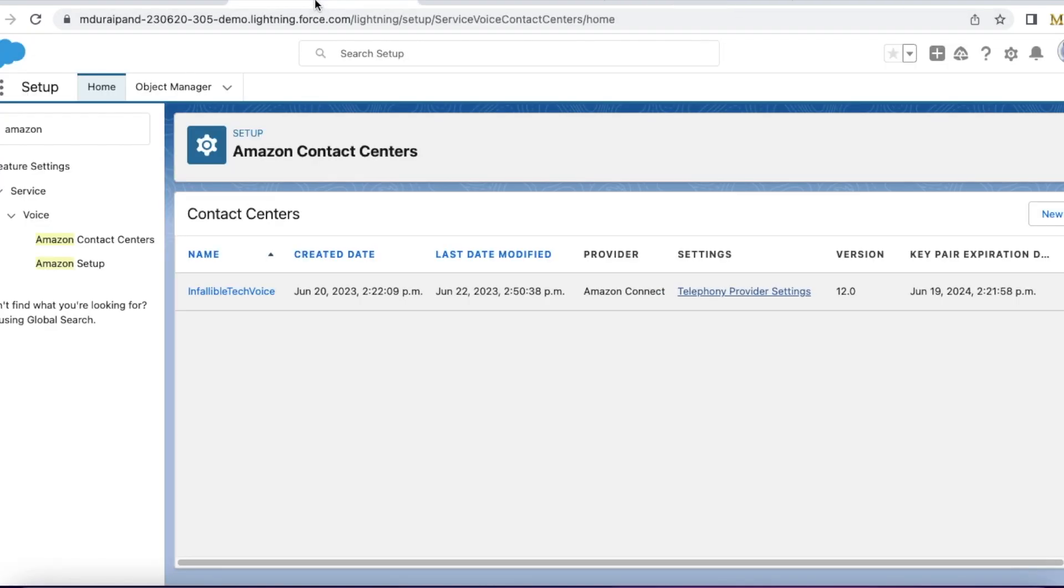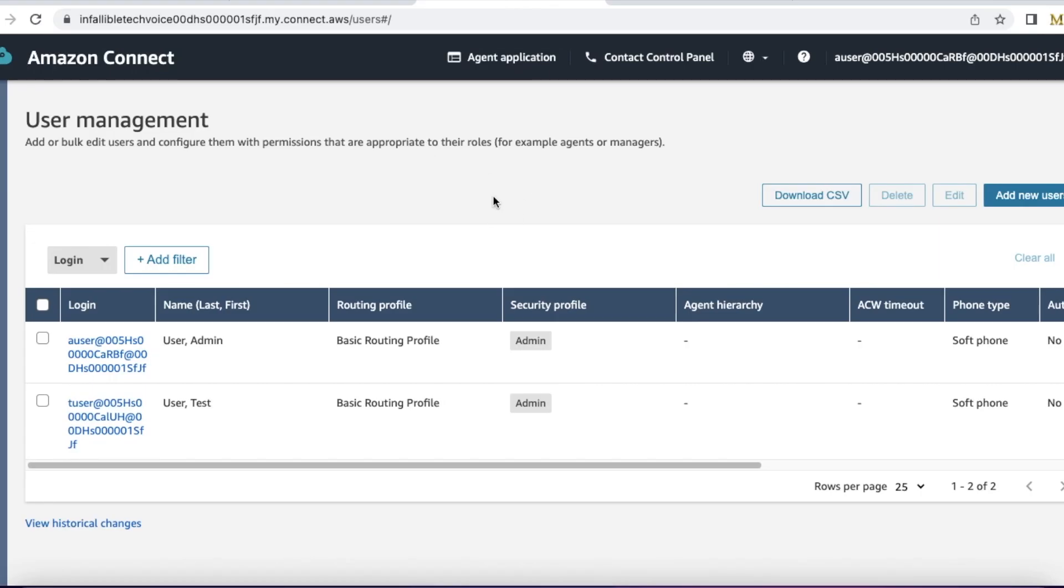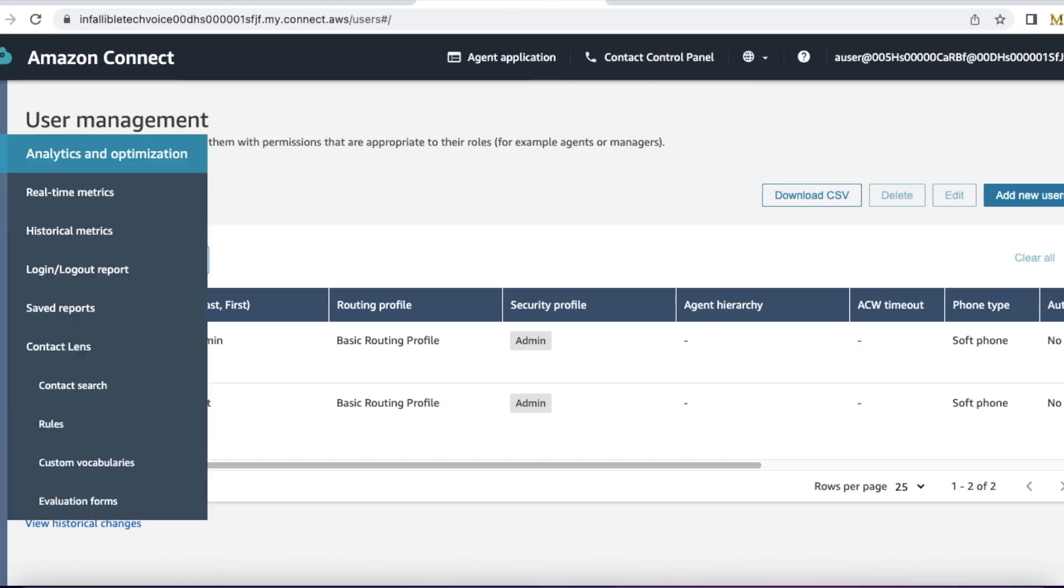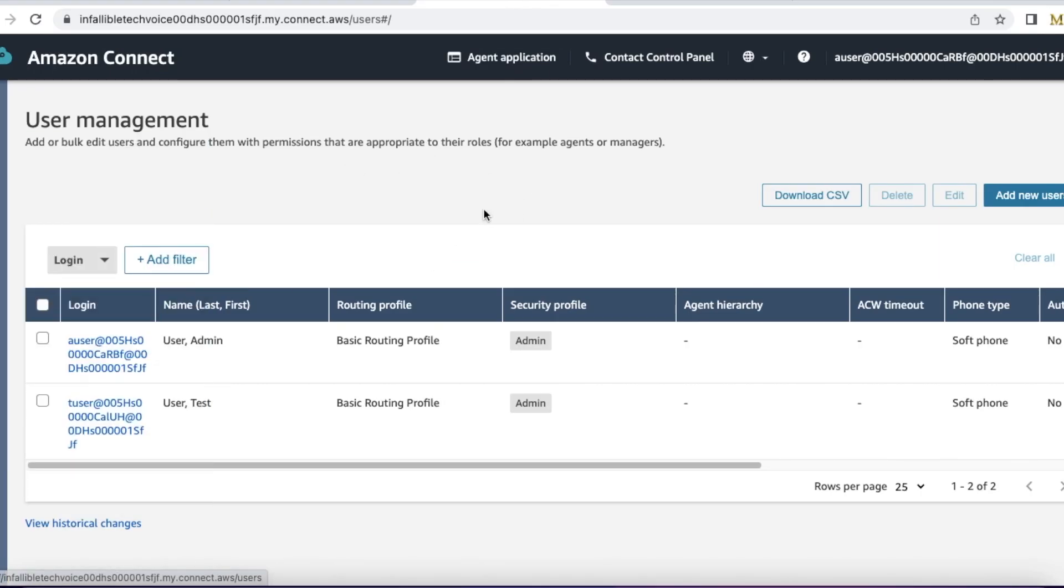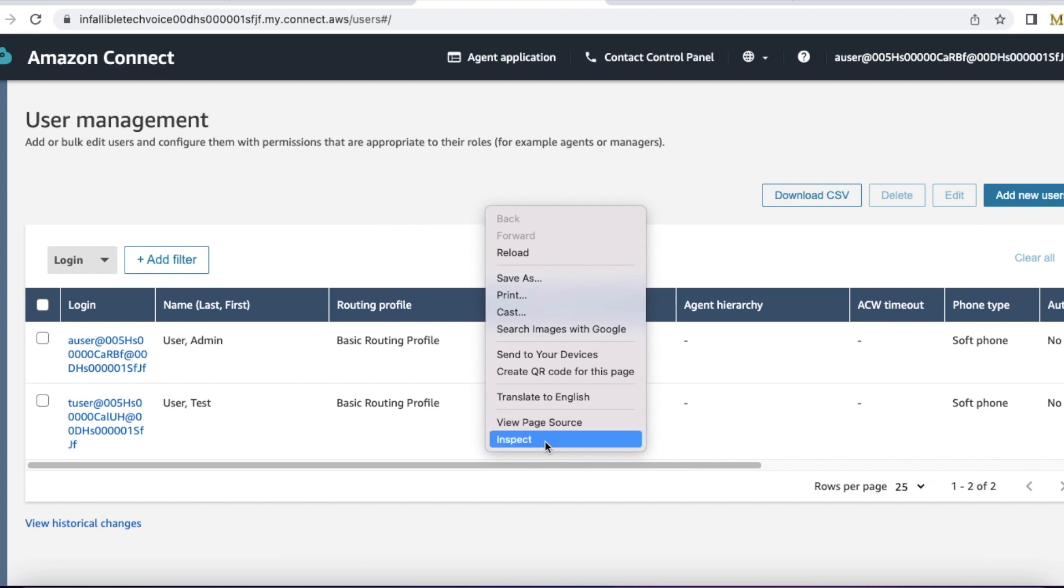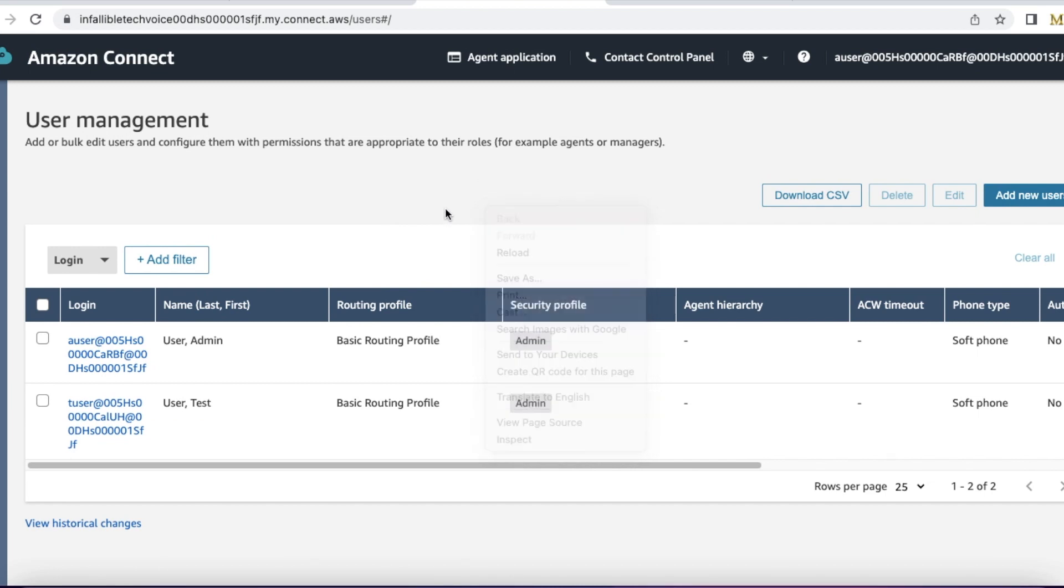So from your Salesforce Amazon Contact Centers, click the telephony provider settings. It will open Amazon Connect. Go to user management, right click and select inspect on your browser, and then select the user for which you want to find the ARN value.